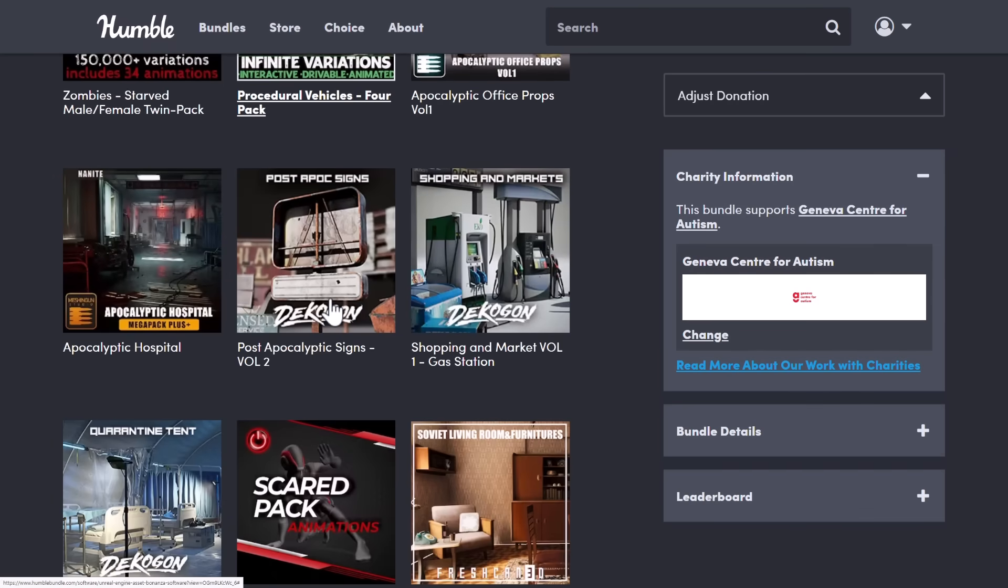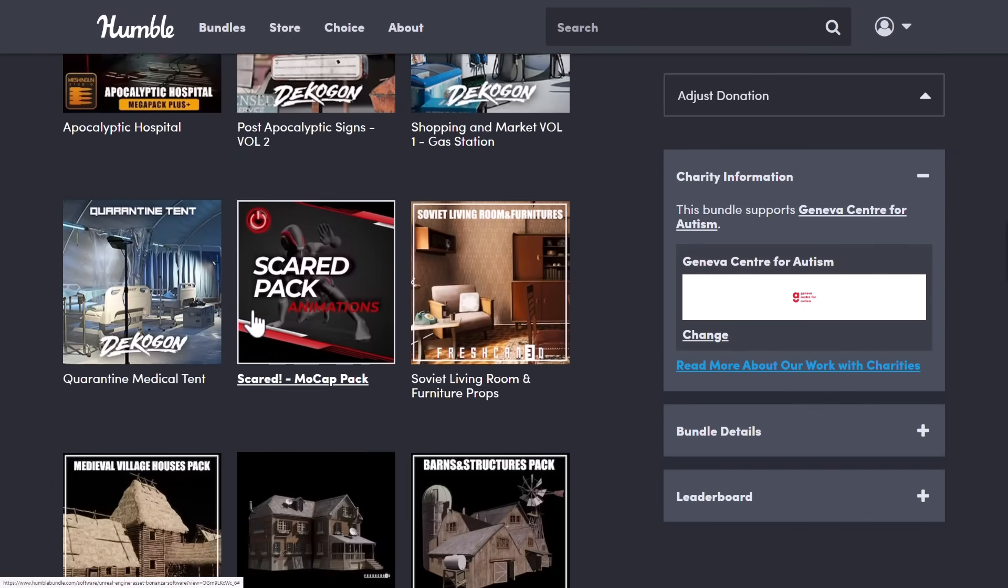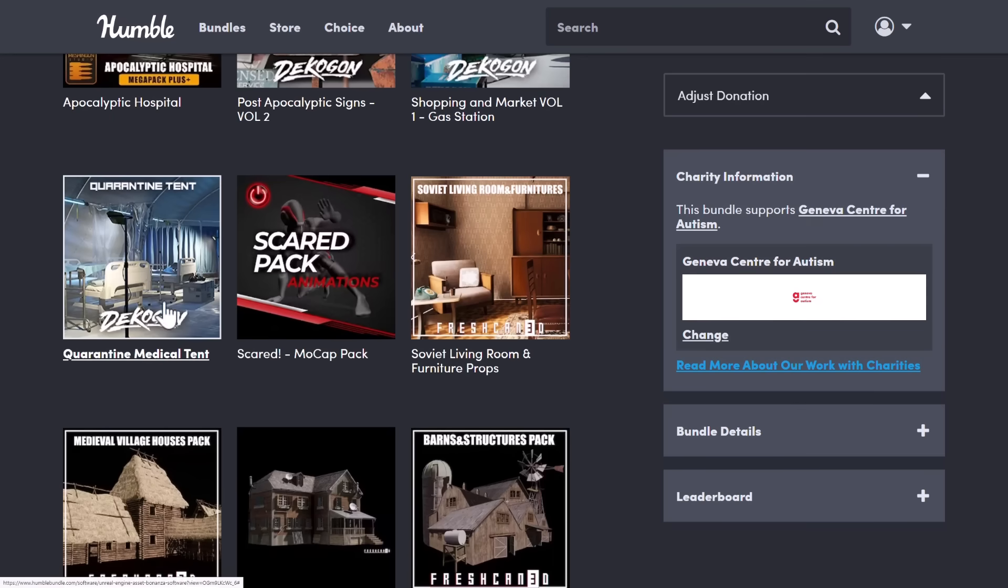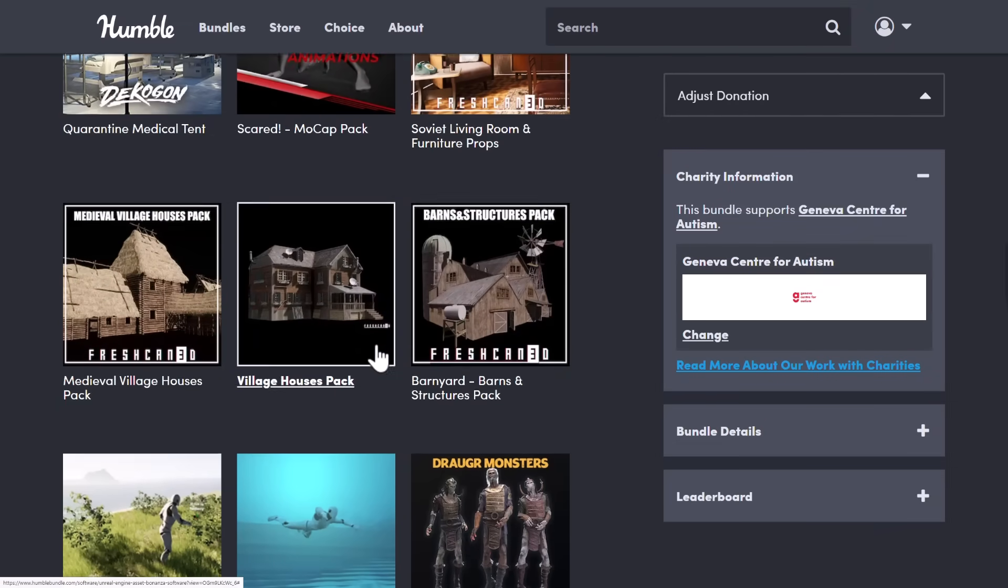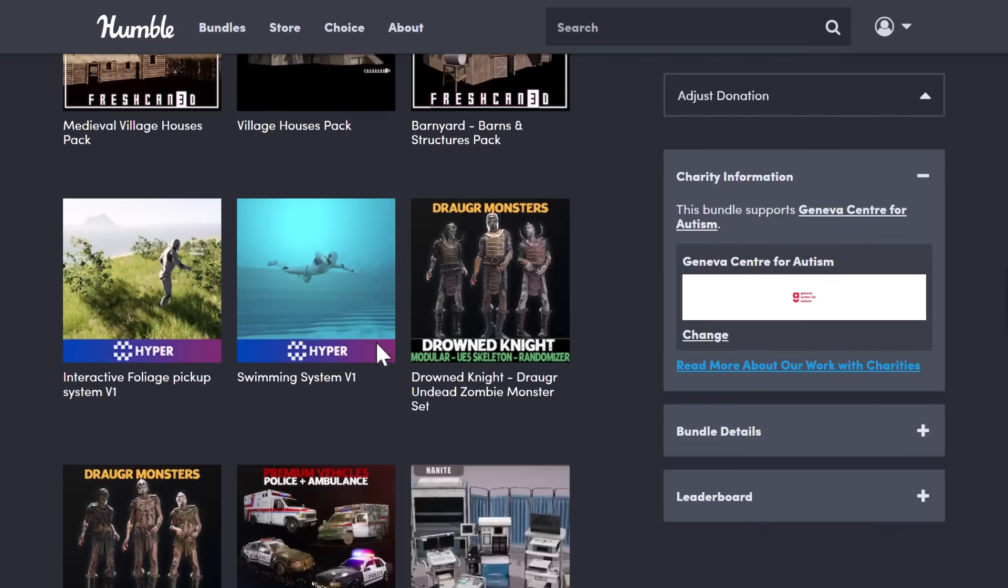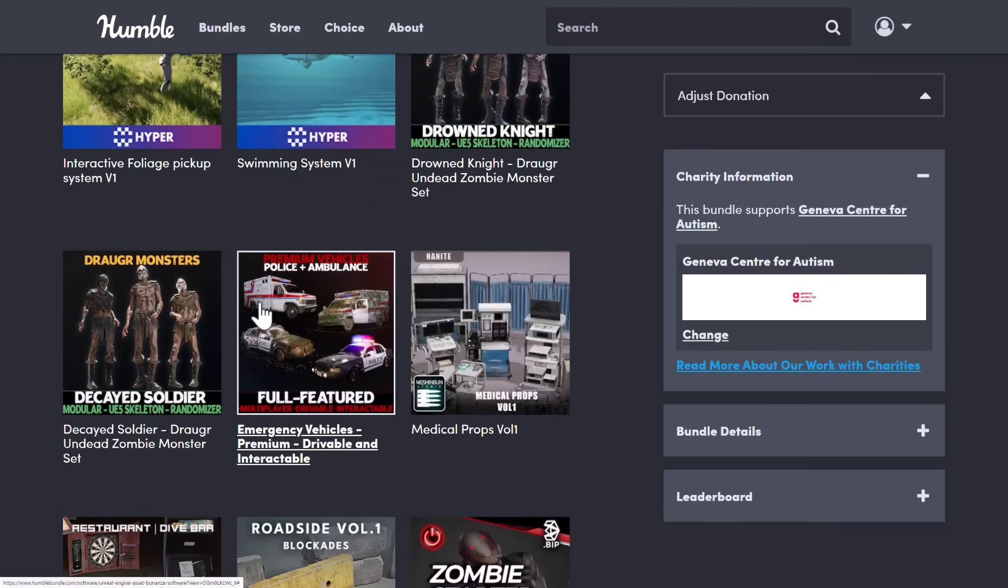So if you want to make a survival horror or survival game, you've got a ton of stuff in here. A few of these things, like the medical tent and village house pack, were in previous bundles, but a lot of this stuff is also new.